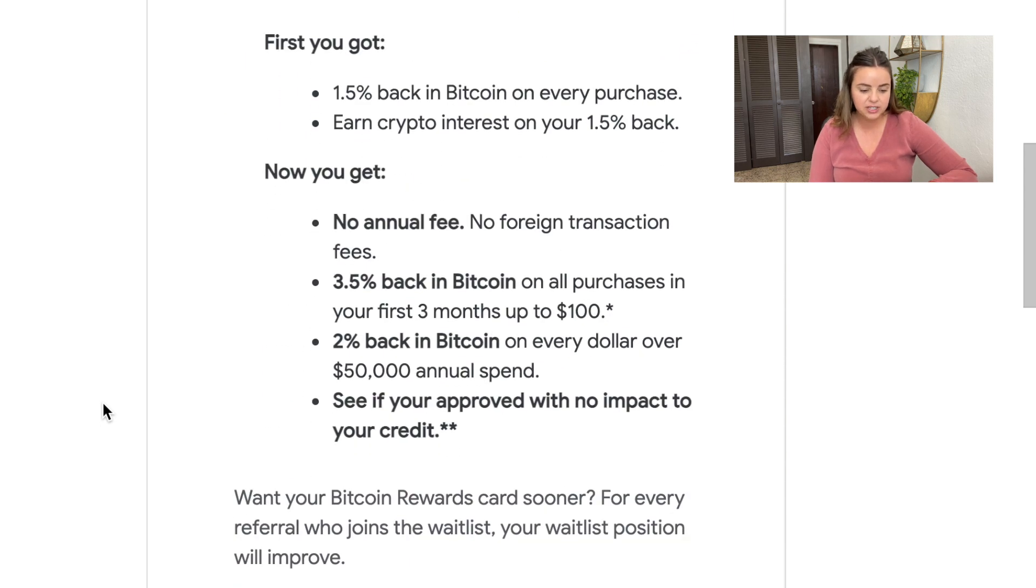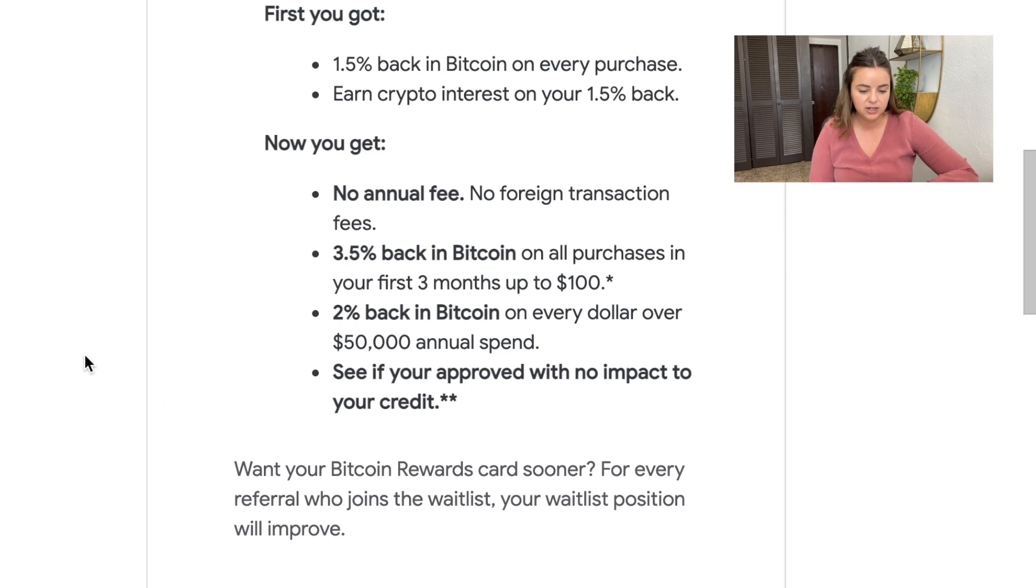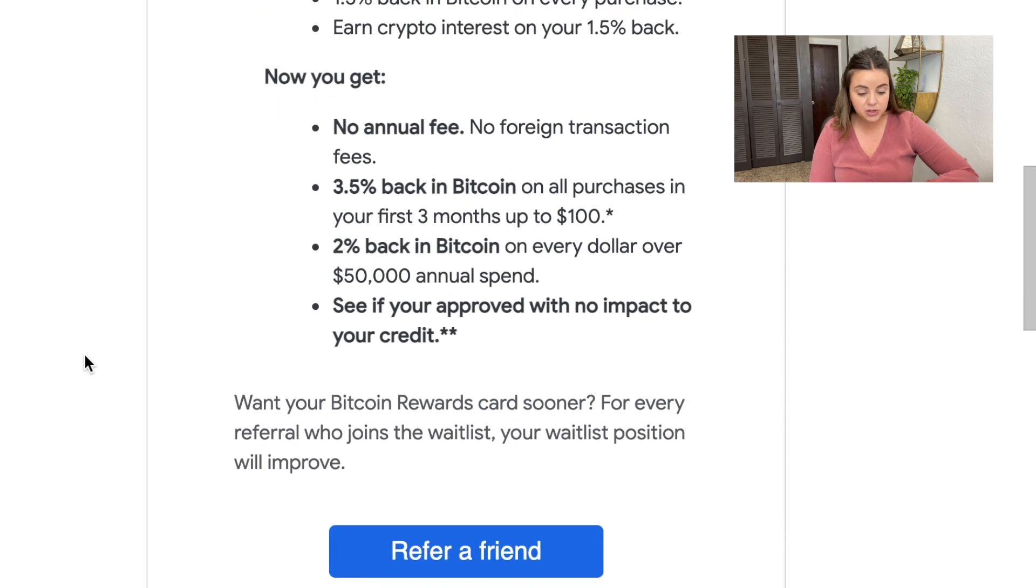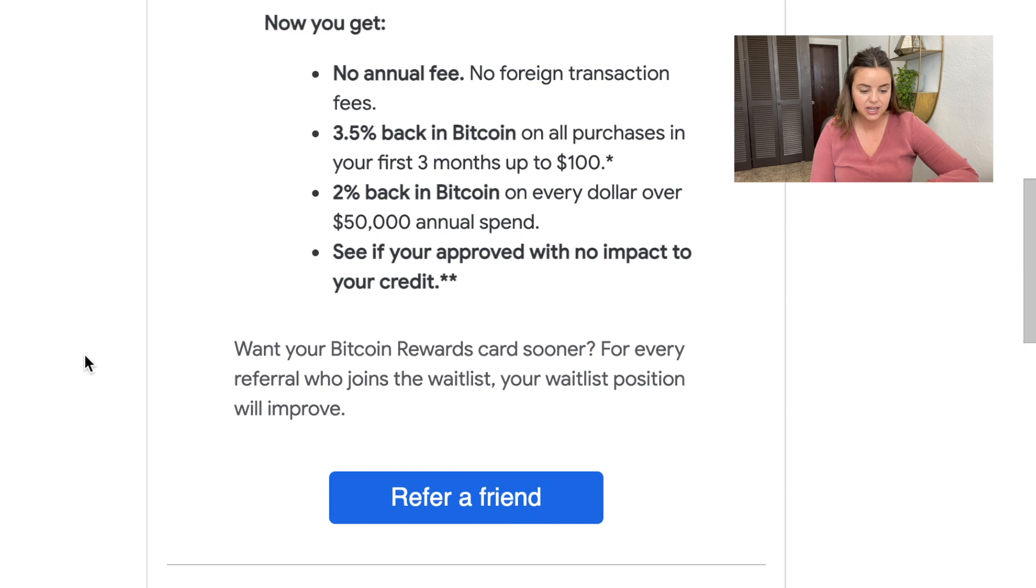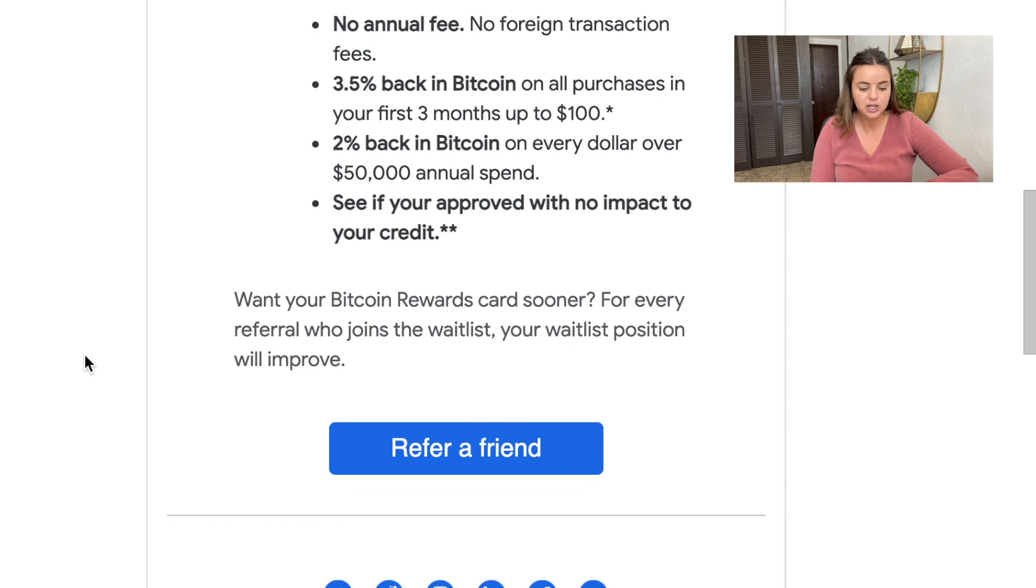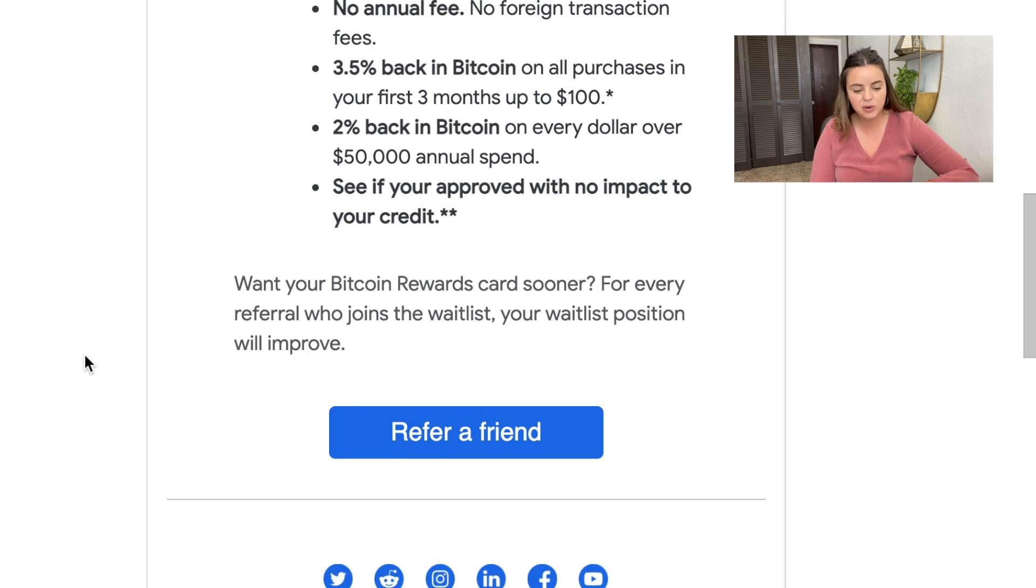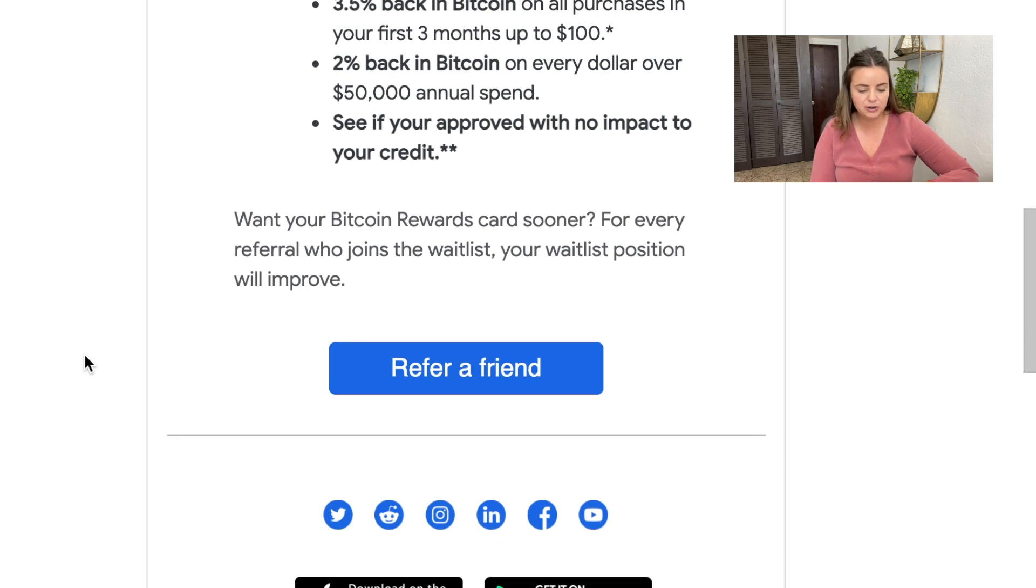First, you got 1.5% back in Bitcoin on every purchase, earn crypto interest on your 1.5% back. Now you get no annual fee, no foreign transaction fees. That's really exciting. 3.5% back in Bitcoin on all purchases in your first three months up to $100. There's 2% back in Bitcoin on every dollar over $50,000 annual spend. See if you're approved with no impact on your credit.